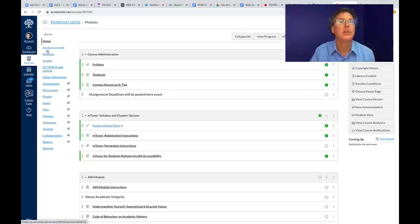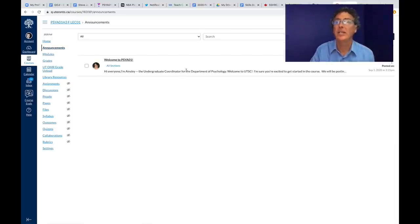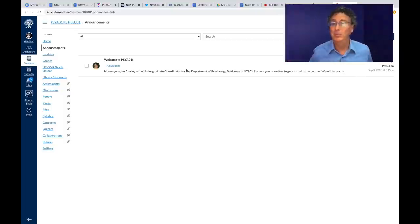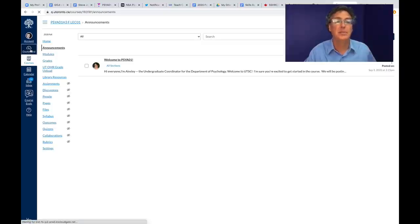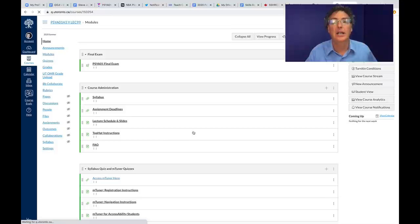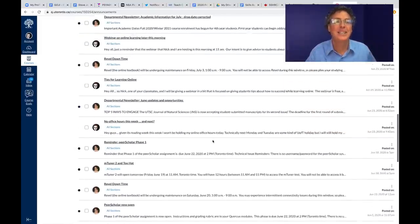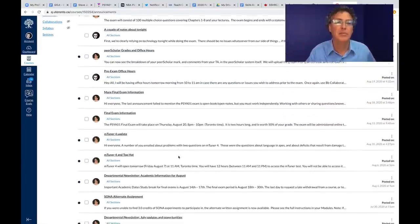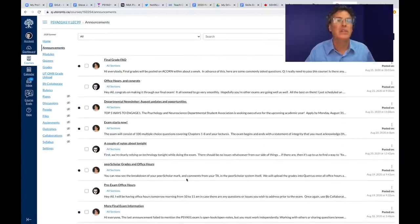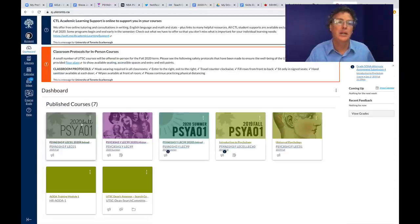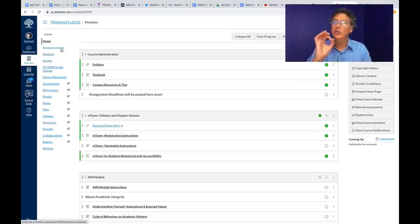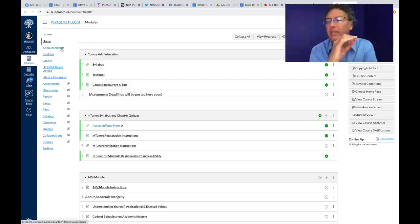Let me go to the announcements section. Ainsley has already sent something to you, and I also posted this video link as an announcement. We use these announcements heavily to communicate everything — from exam information to office hours. This is our way of letting you know where things are and what you should be thinking about. With the Canvas app, it can push these announcements to you when they come in.